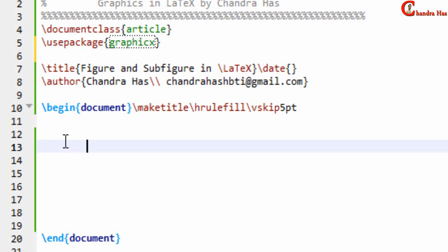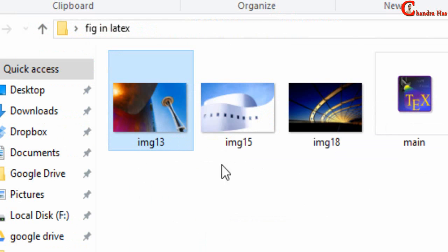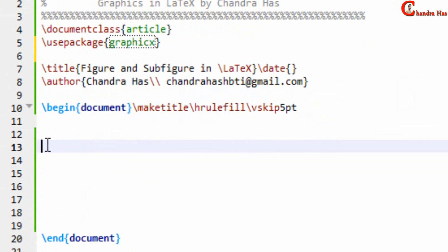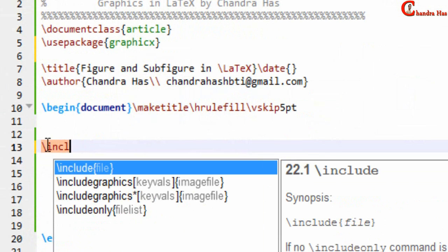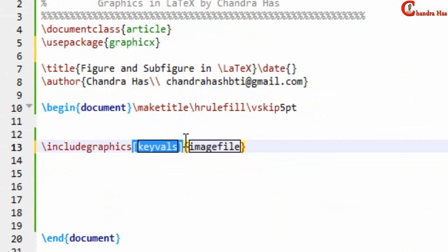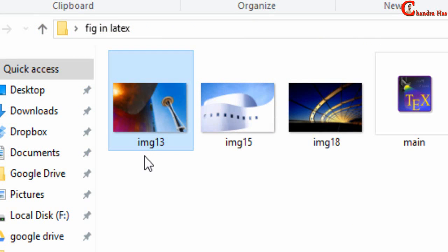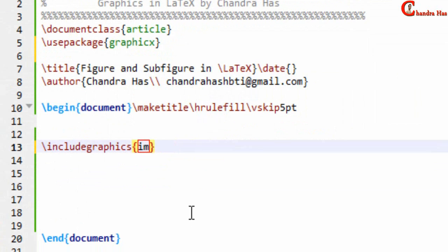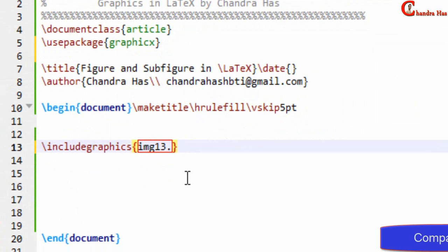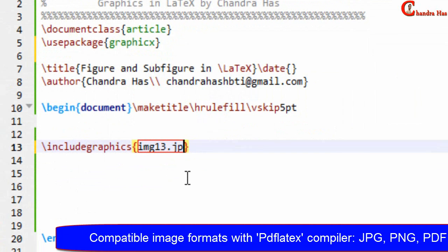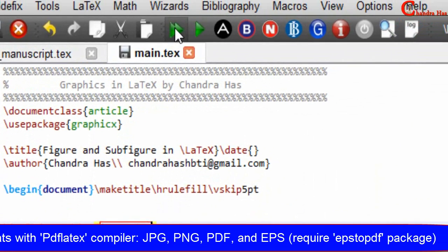After adding the graphics package, we can add any graphic with the help of the includegraphics command. For example, I want to add this image. Just write the includegraphics command, and in curly brackets write the file name — this one is img13. We can also write the file extension, which is jpg. Then just compile the file.